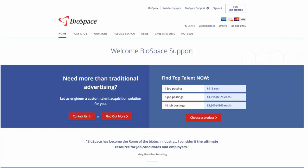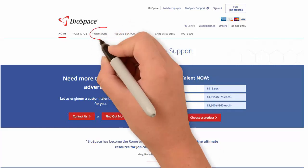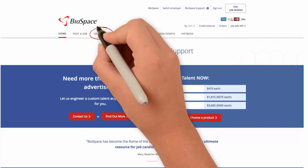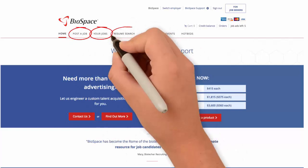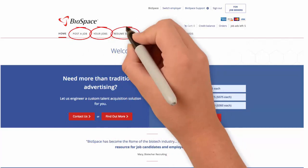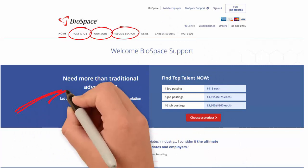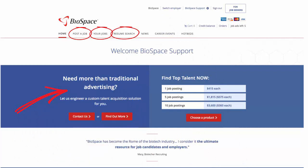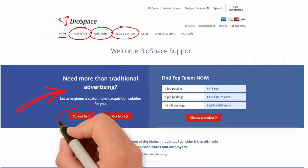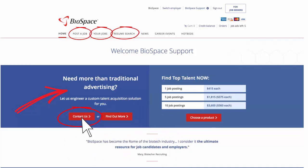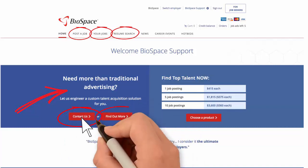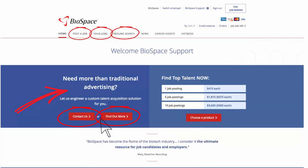You are now on your employer account homepage. From the homepage, you can view all of your live jobs, post a job, and browse the resume database. If you are interested in our other advertising and branding solutions, you can contact us by clicking the Contact Us button or view more information by clicking Find Out More.